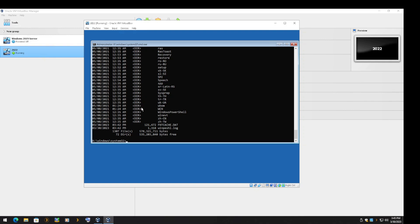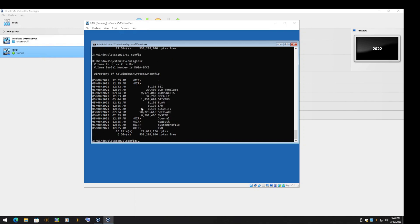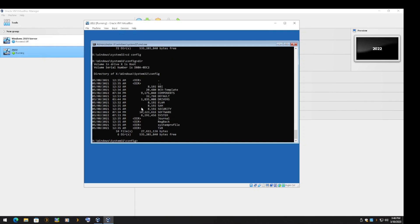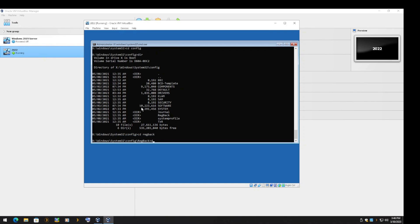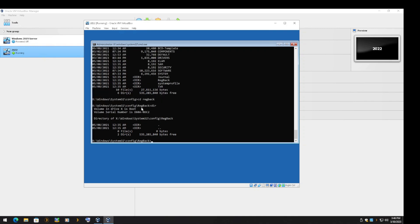Once you get to the repair command screen, the first step is to verify the correct volume that Windows was installed on. Also, we will check the RegBack folder to verify that it is the correct volume for Windows.